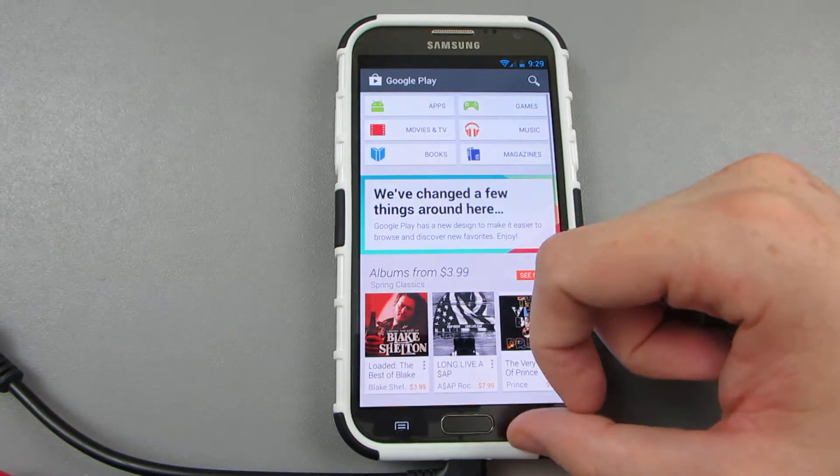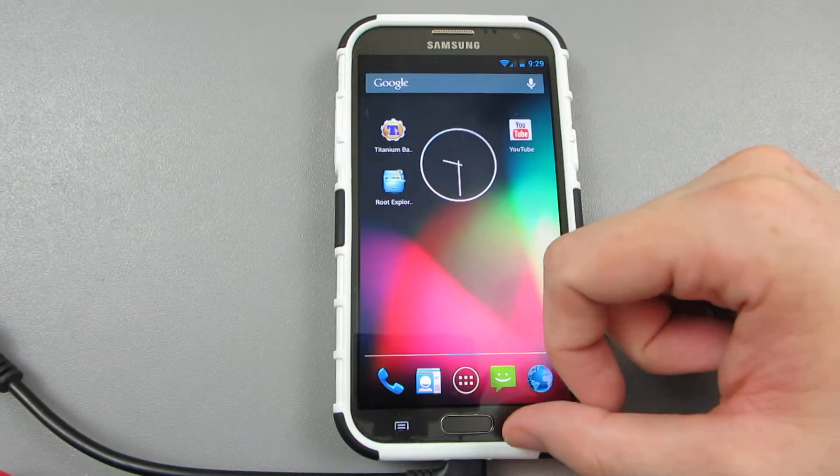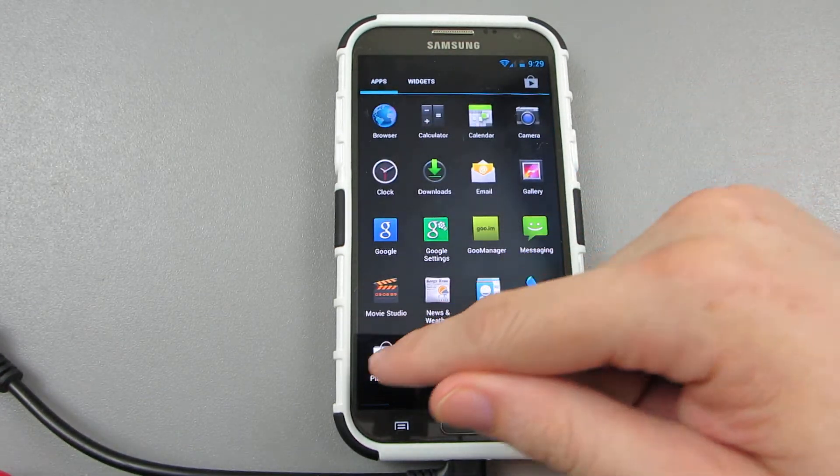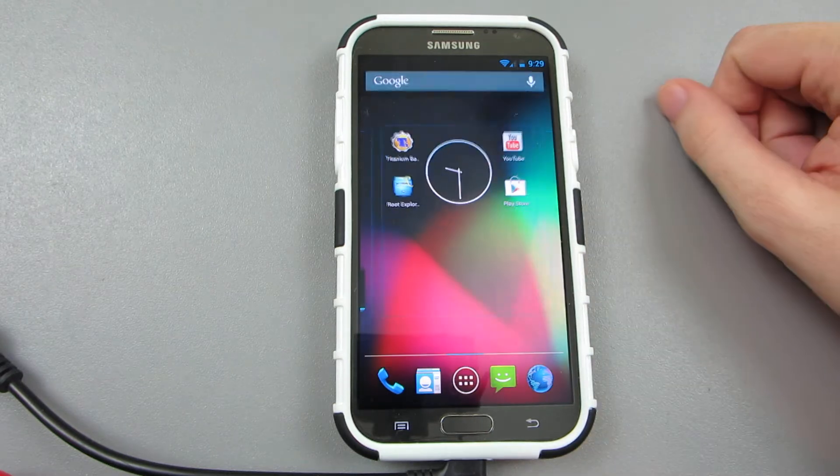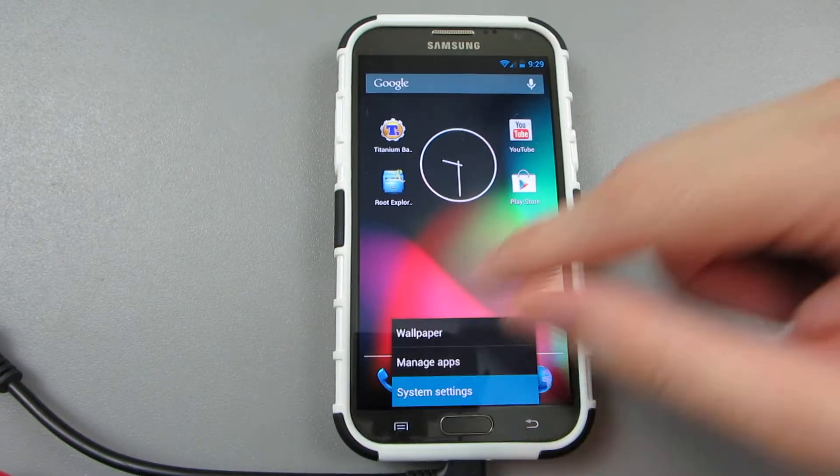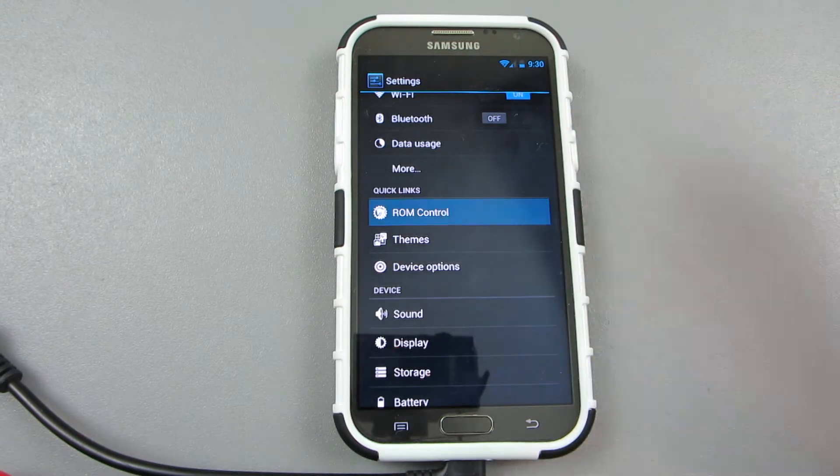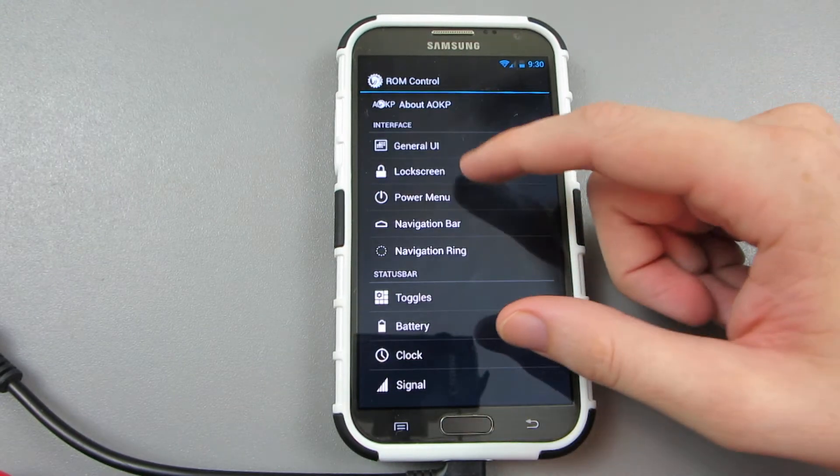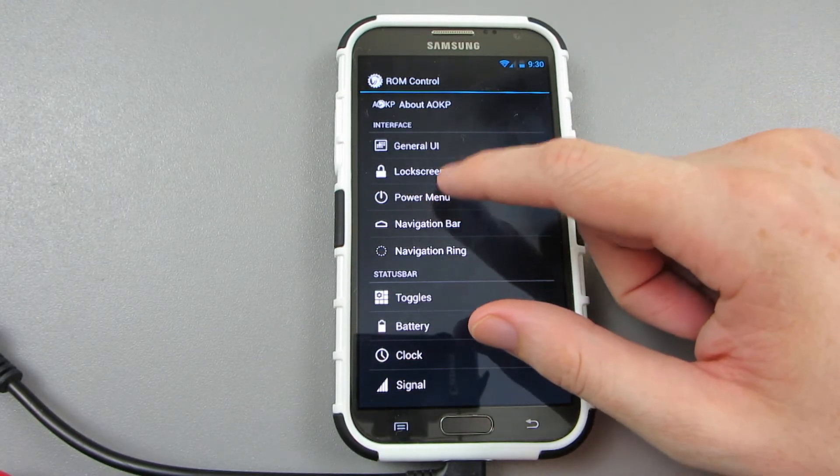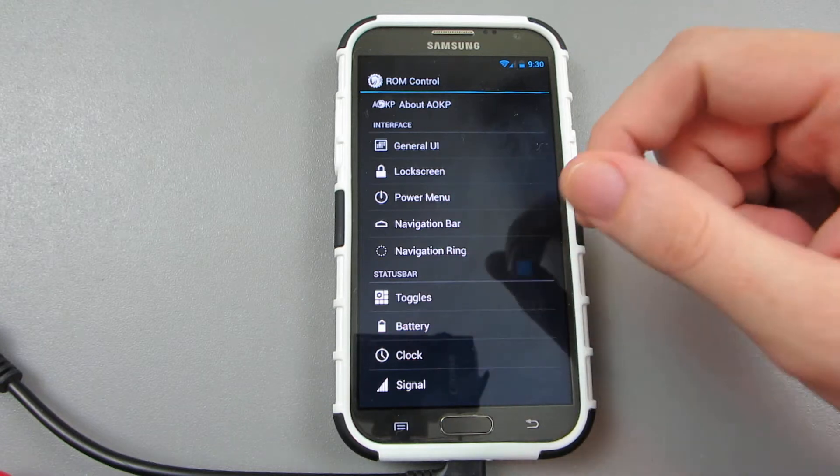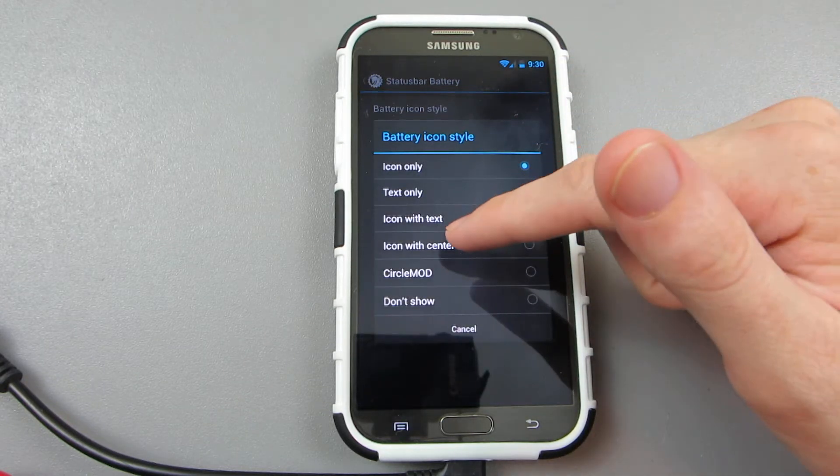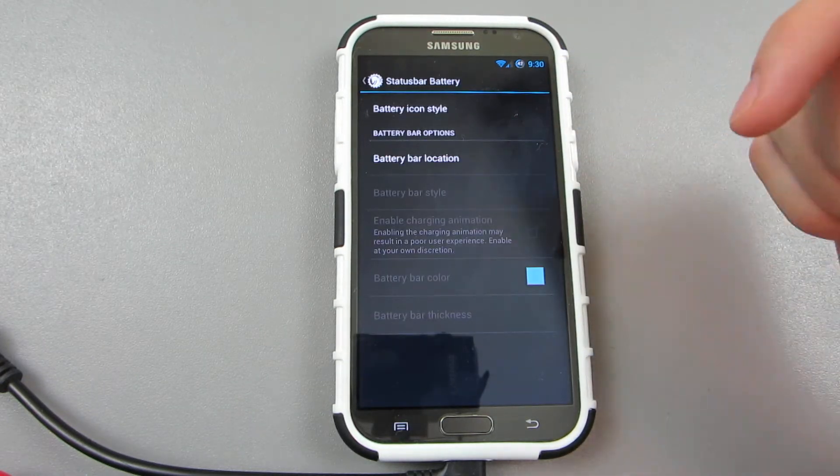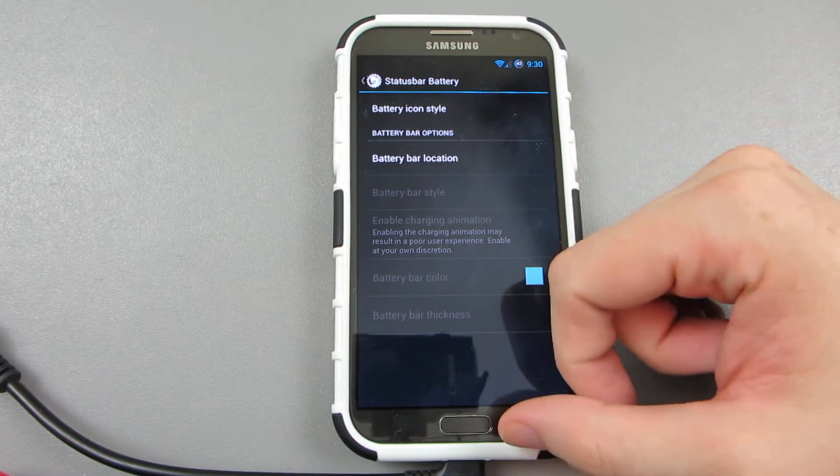Yeah, there we go, got the brand new Play Store. And we have AOKP, so we have system ROM control, and then we have navigation, battery—my favorite battery in the world, circle mod. Yes, I have circle mod.